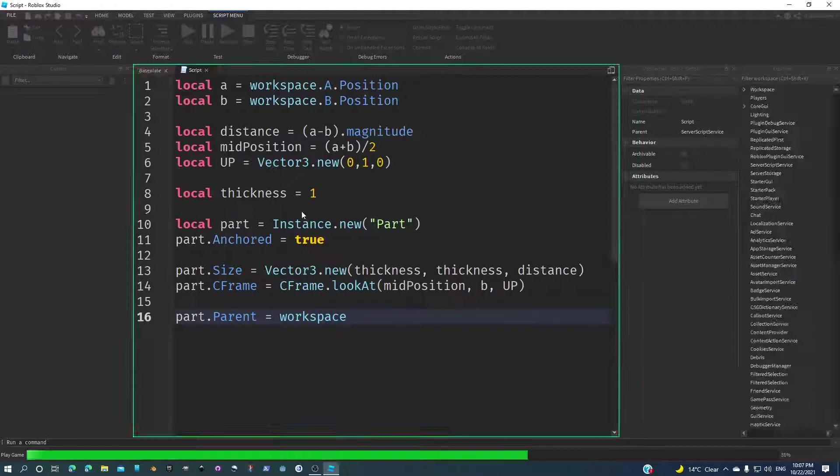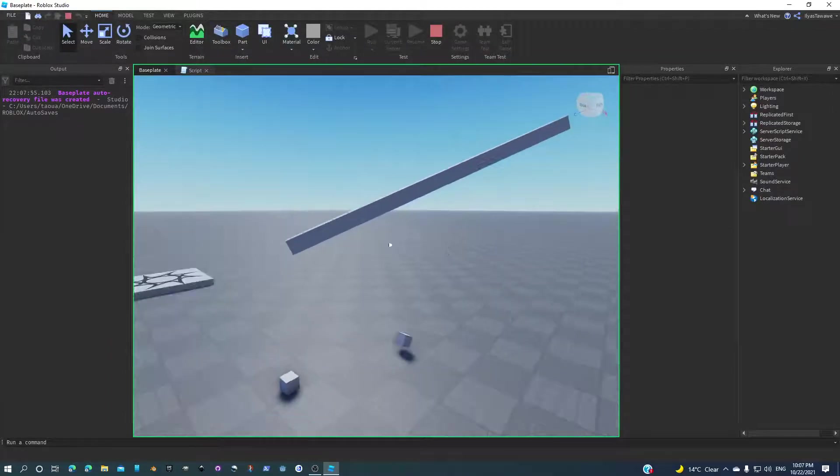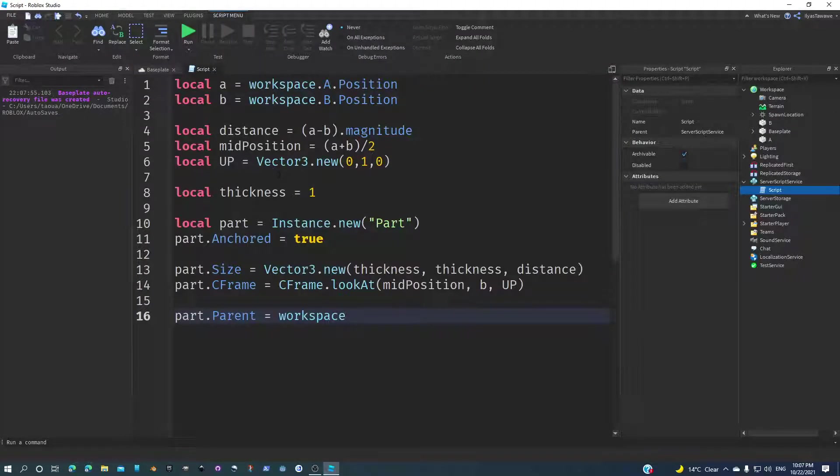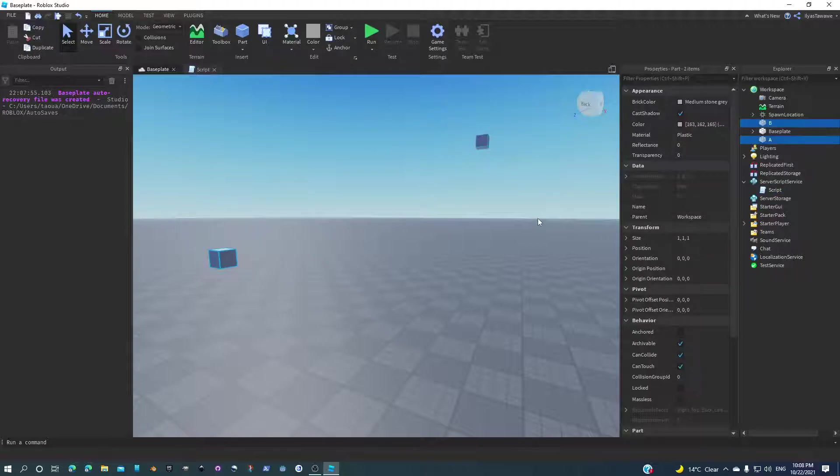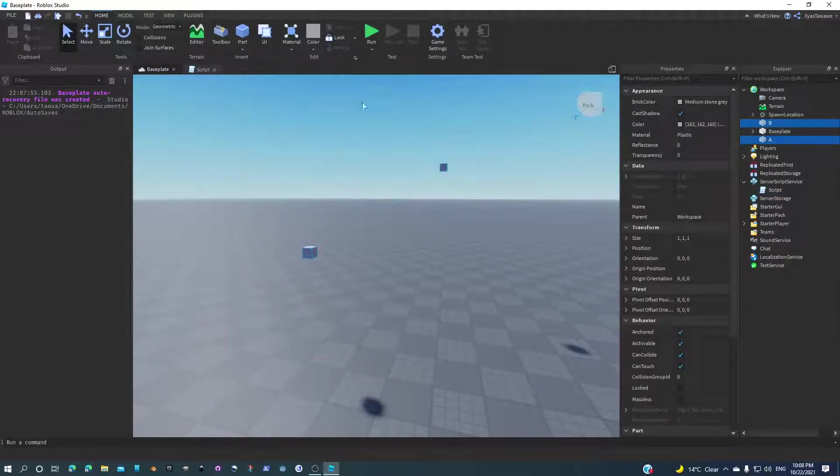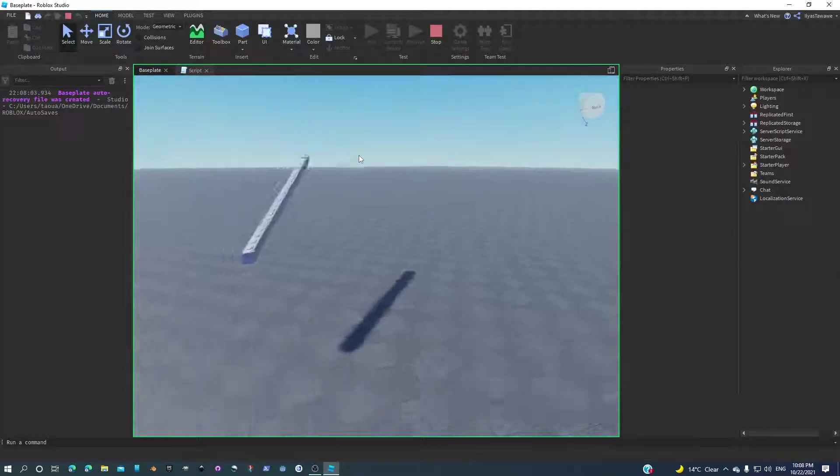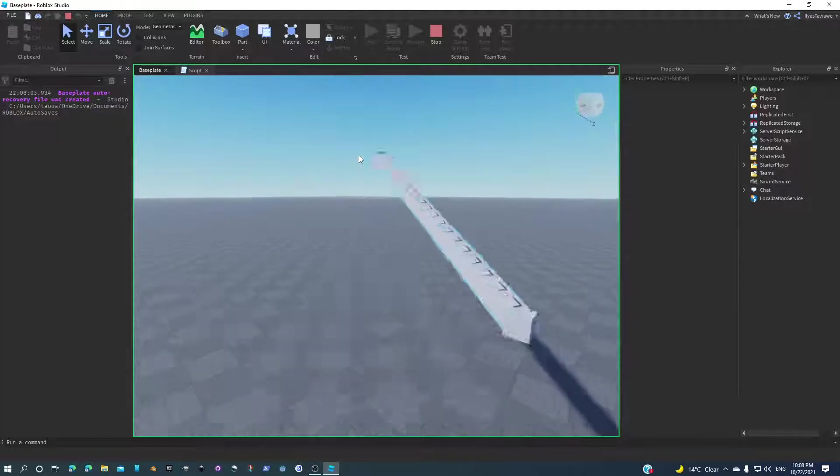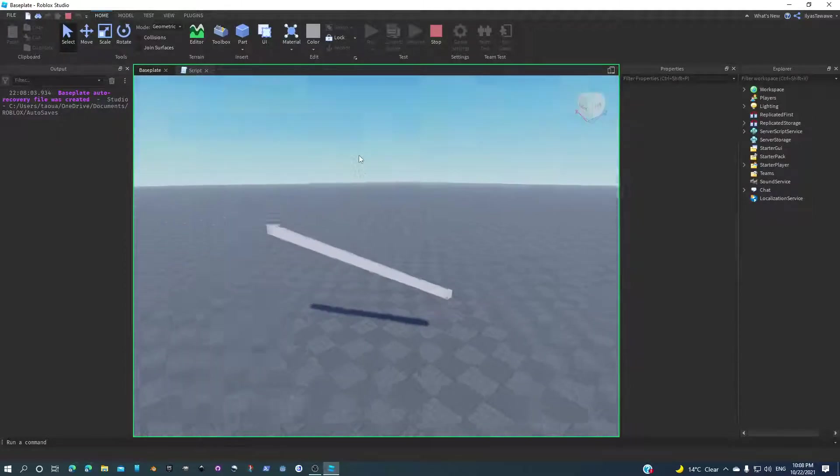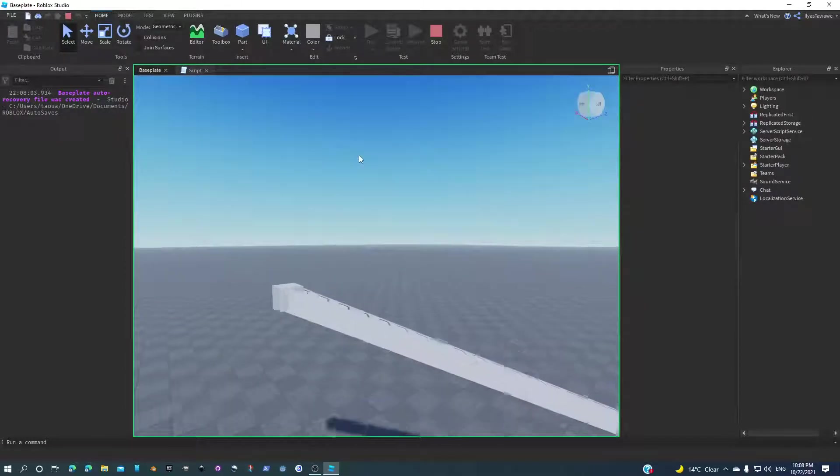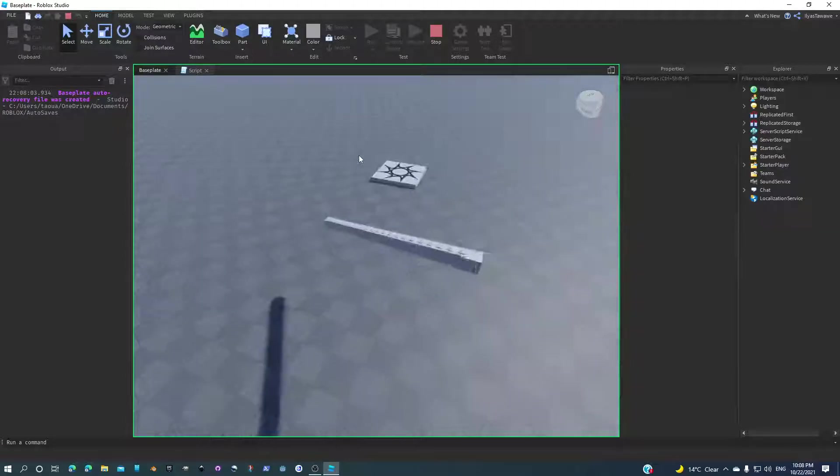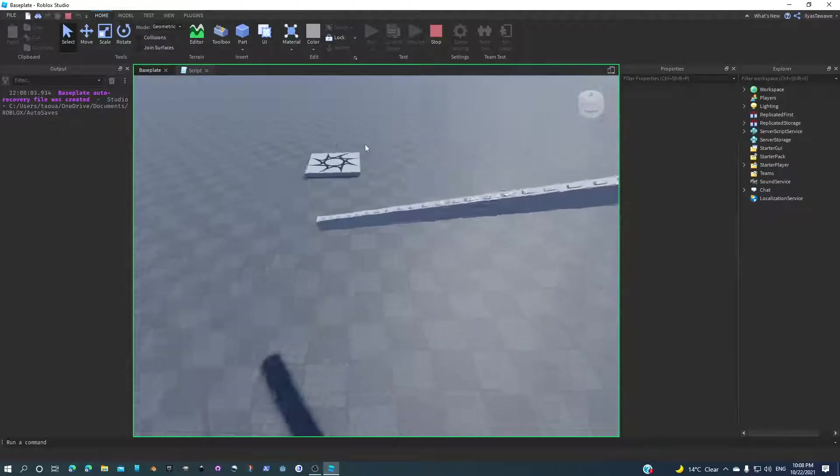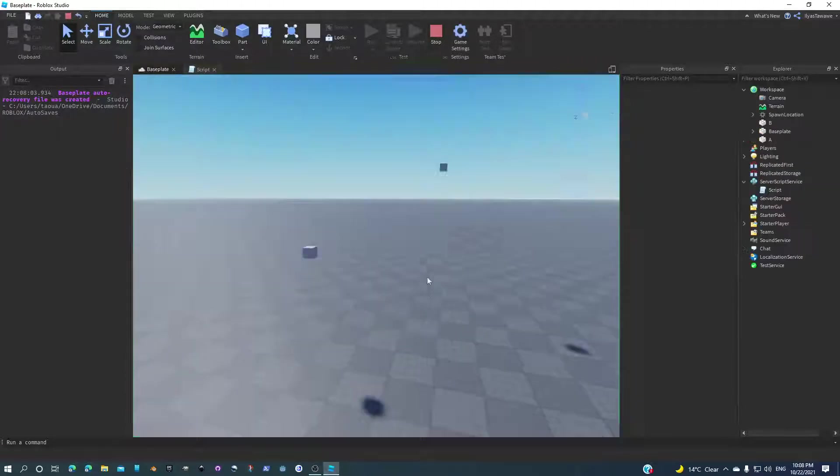Let's run. And here we go, it worked! But those two parts weren't anchored. Now let's run this. And here we go, we've done it. We just linked two parts together using a script. How cool is that?